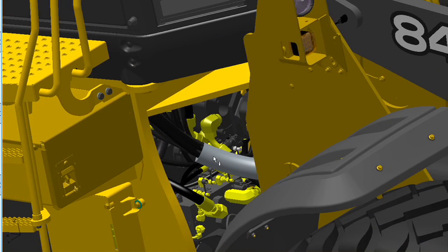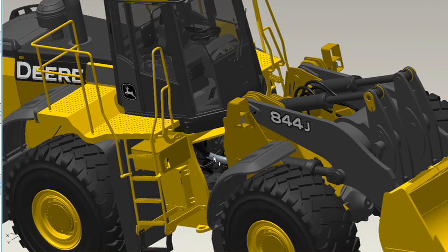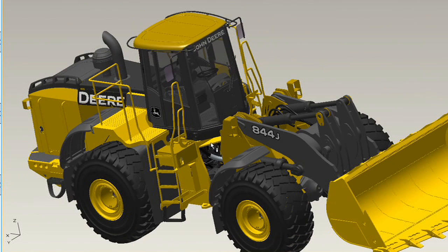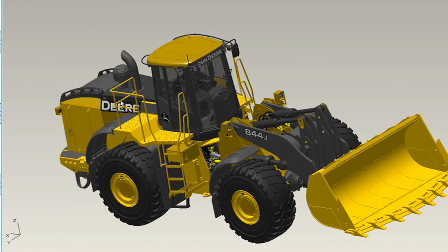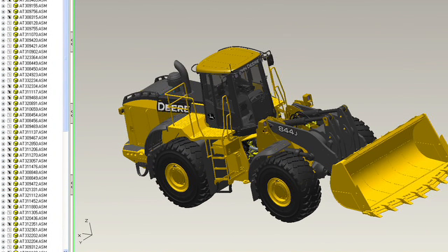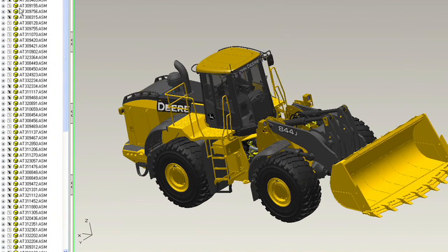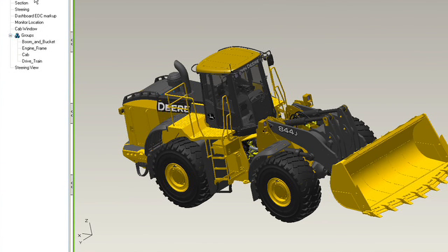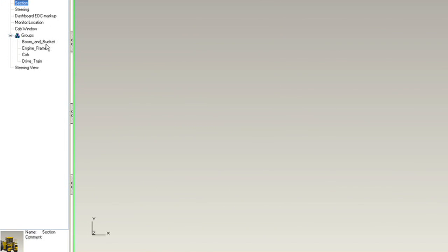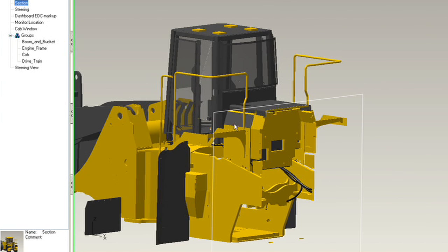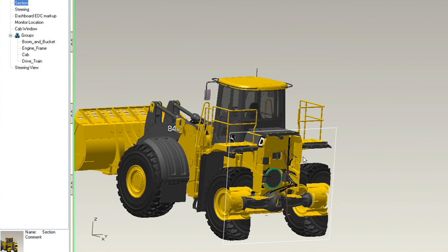One of the other things that we can use Product View for very effectively is as a tool for communicating with our suppliers and vendors, and that's actually what I'm going to be doing here. The first thing I might want to take a look at is the full product structure, but let's look inside the loader and specifically see where I want to have the folks at Engage working to design that monitor assembly.